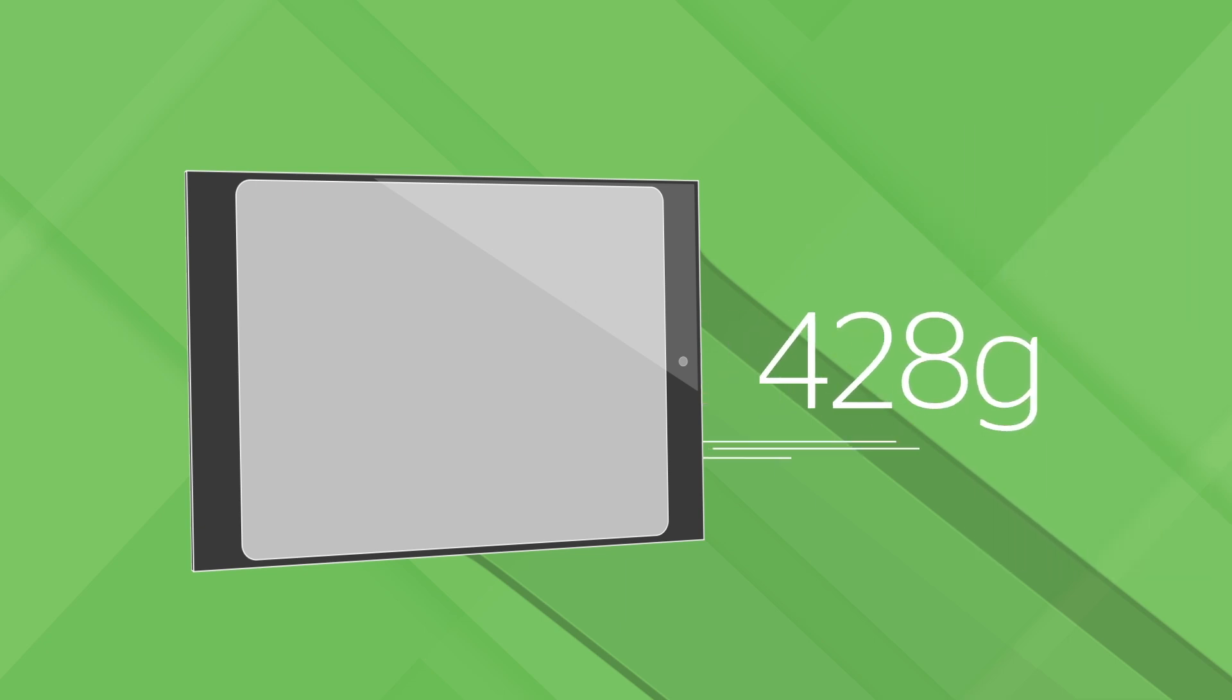This pure functionality means that you can easily sync the Nexus to your other Google devices, and as a featherweight 428 grams, it's one of the lightest 9 inch tablets around.